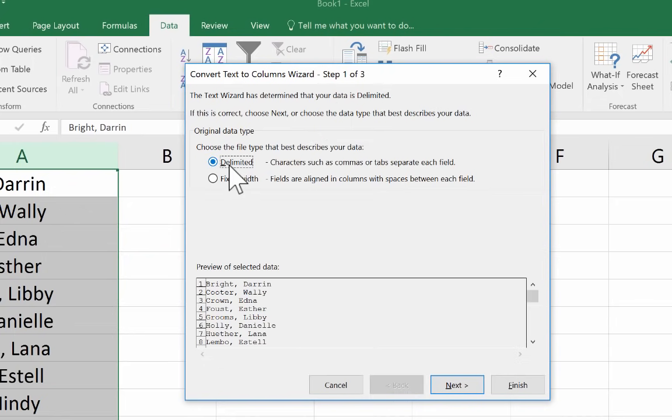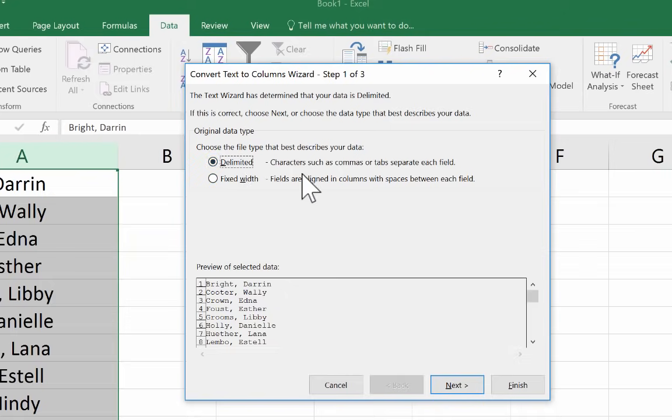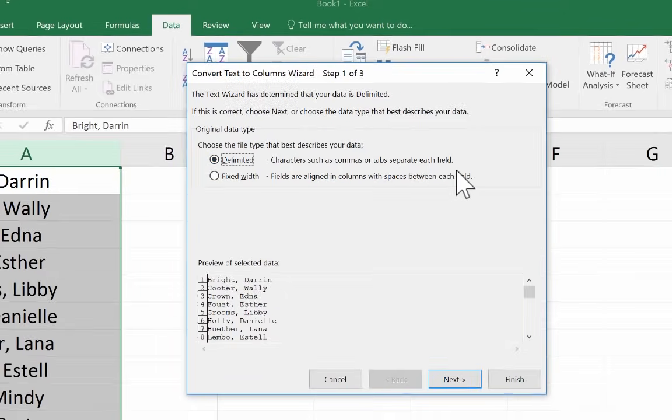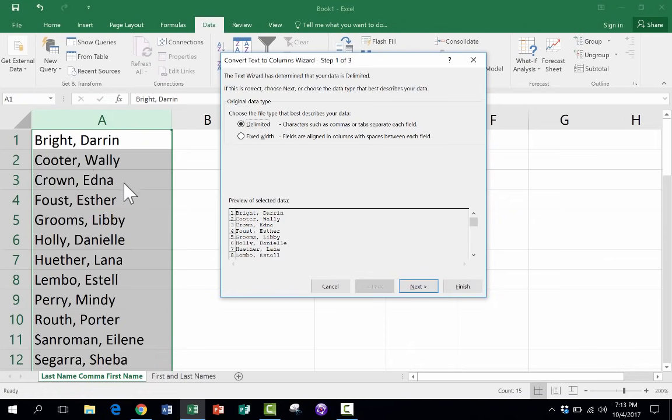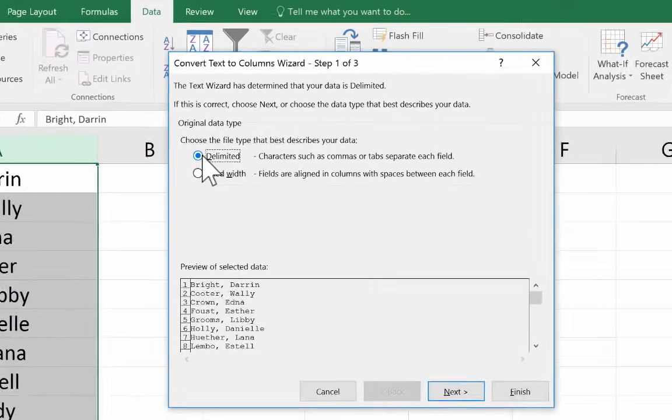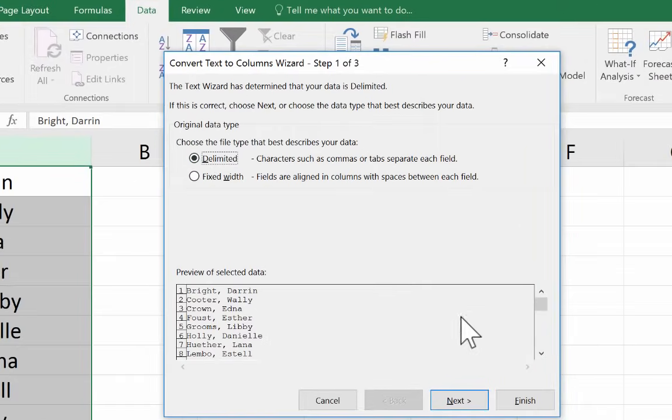First step is I have to choose which of these two descriptions best describes my data. Is it delimited? Characters such as commas or tabs separate each field. So let's think about this. Is it true that I have commas or tabs separating each field? Yeah, I do. I have commas between each one of these. So I'm going to stick with delimited. And then I'll click next.